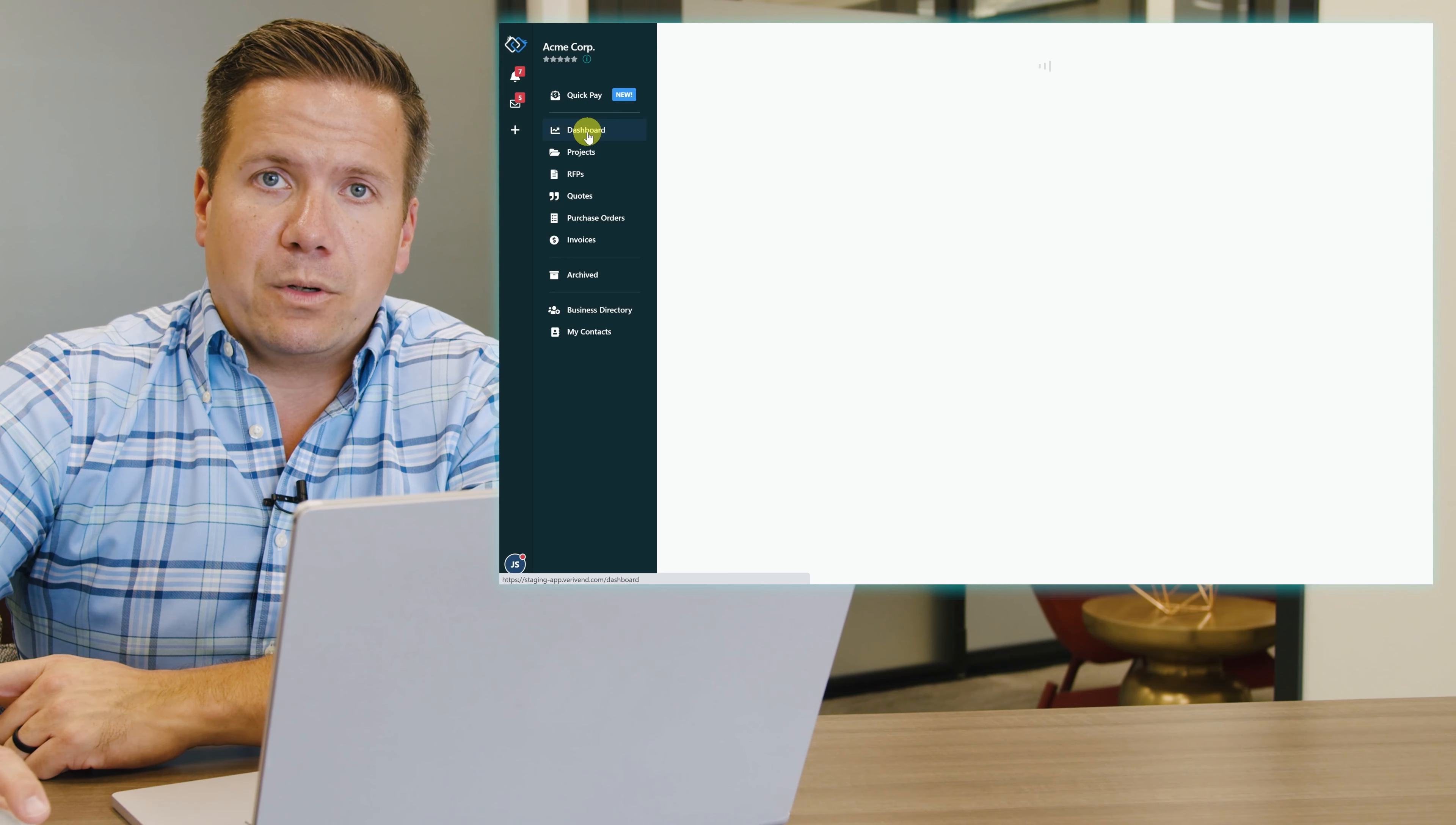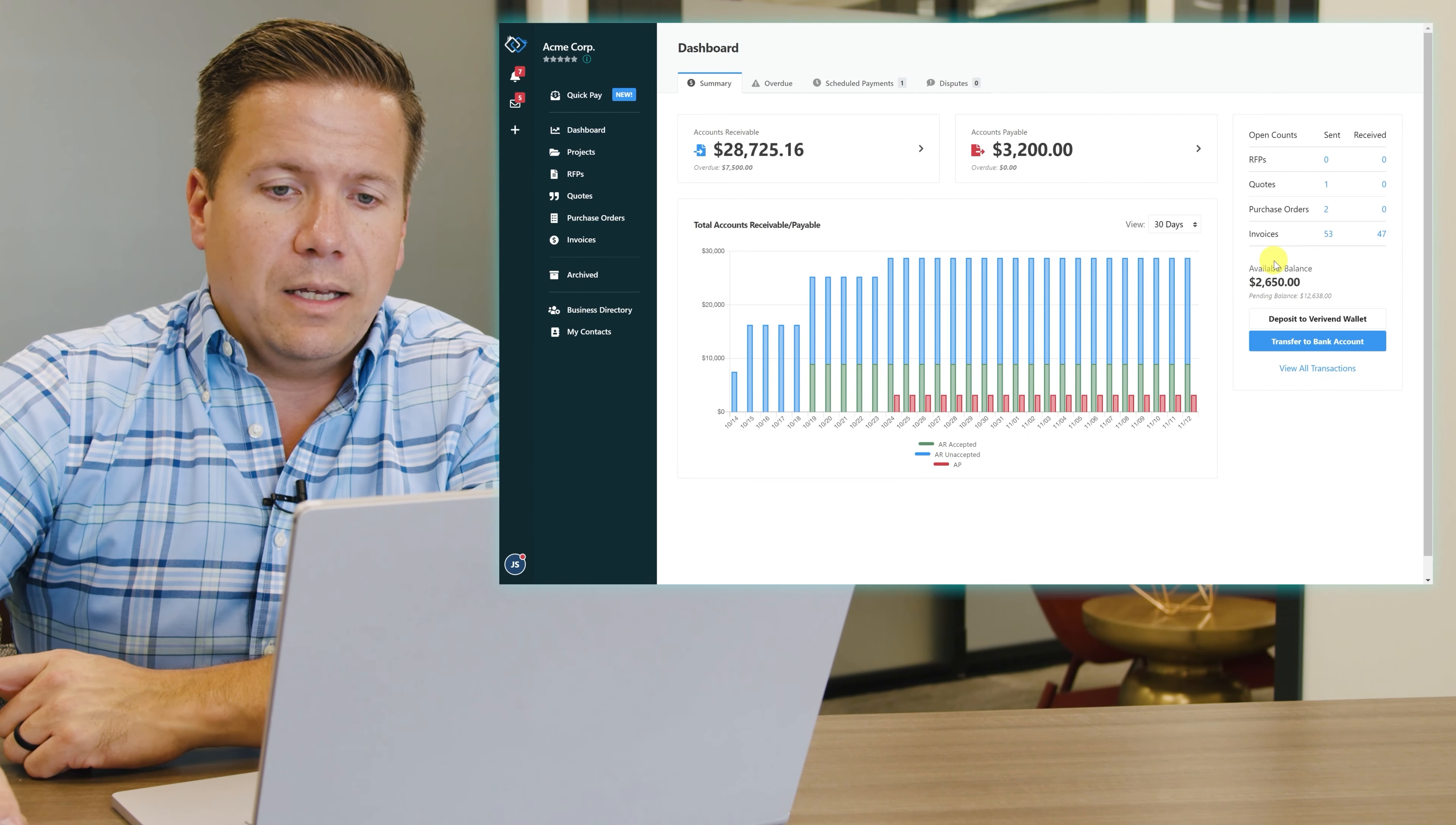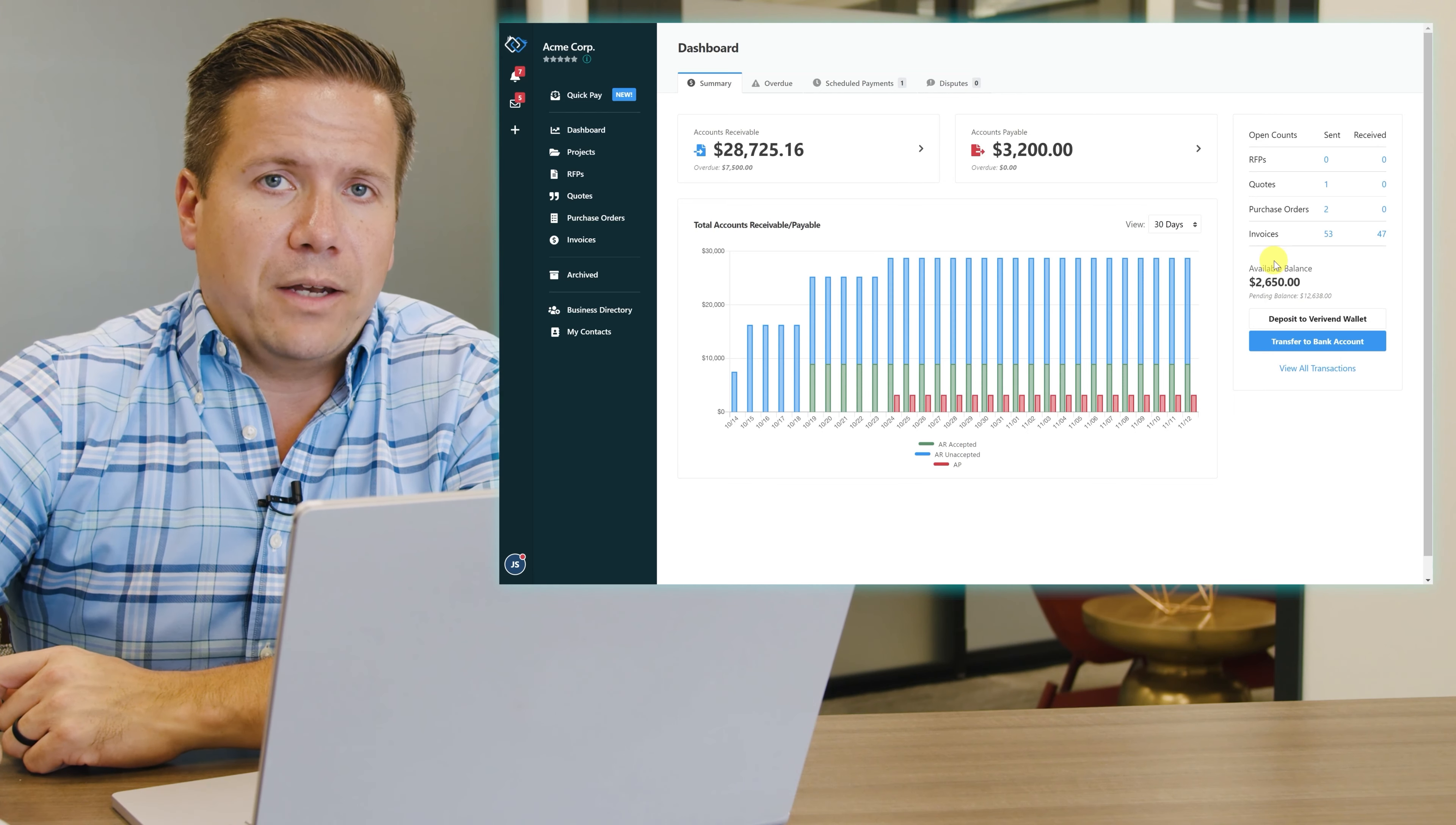When I return to my dashboard, I can see that my VeriVend digital wallet balance has already been updated and those funds have been sent to my vendor.